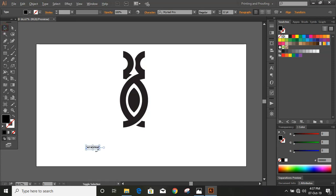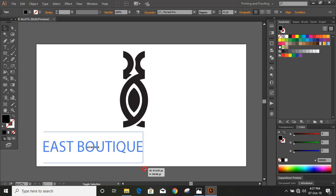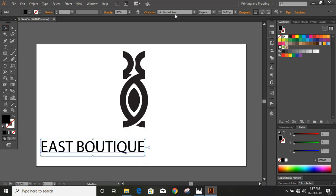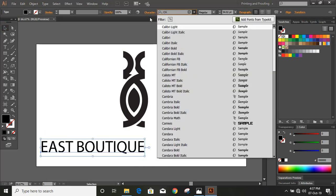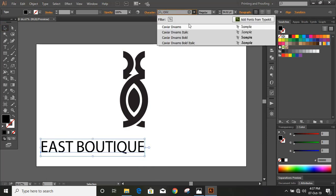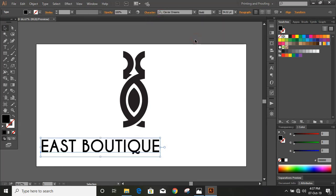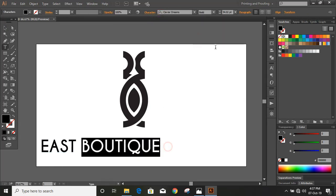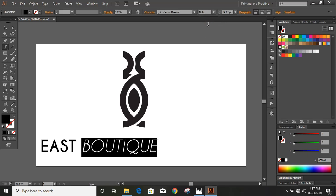Drag it and make it bigger in size and change the font. Select this half portion and choose regular.